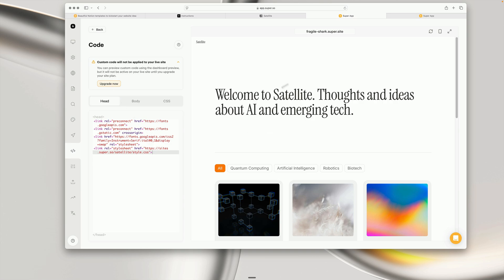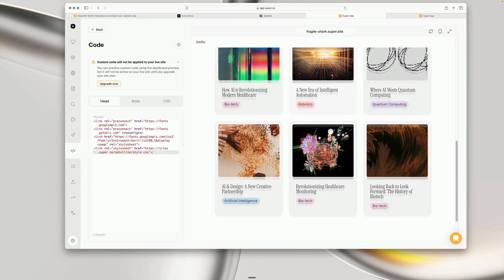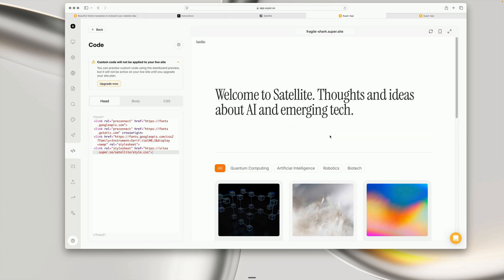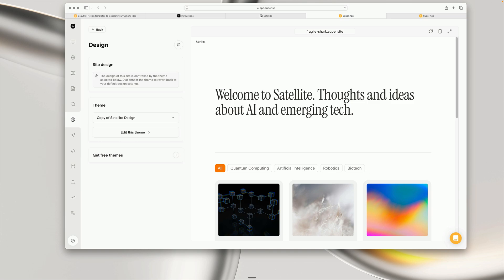However, you can preview the custom code in the dashboard before you publish your site live to the web. Templates that come with custom design options means you can go in and edit them.